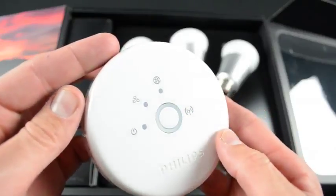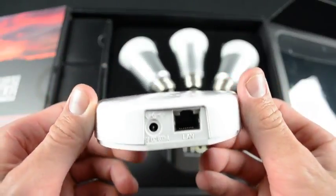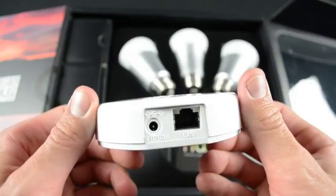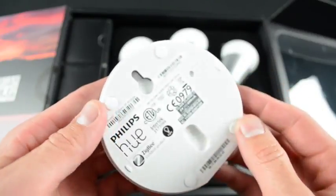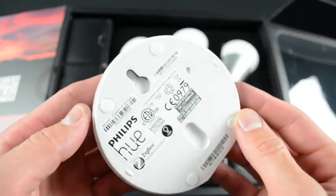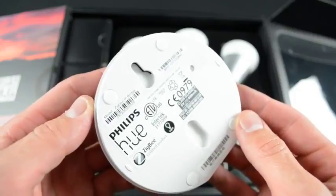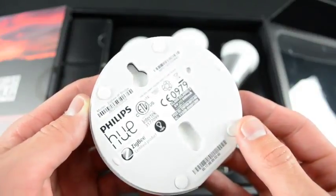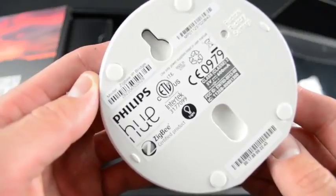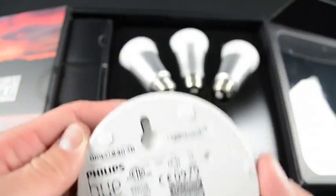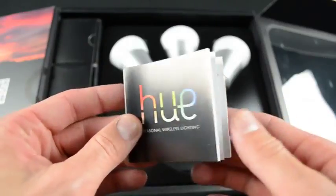On the back is the power port and ethernet jack. On the bottom we'll find the mounting bracket so we can mount this on the wall if we want, as well as reference to the fact that this uses the ZigBee communication protocol, which is a standard used by many other lighting and home automation companies.